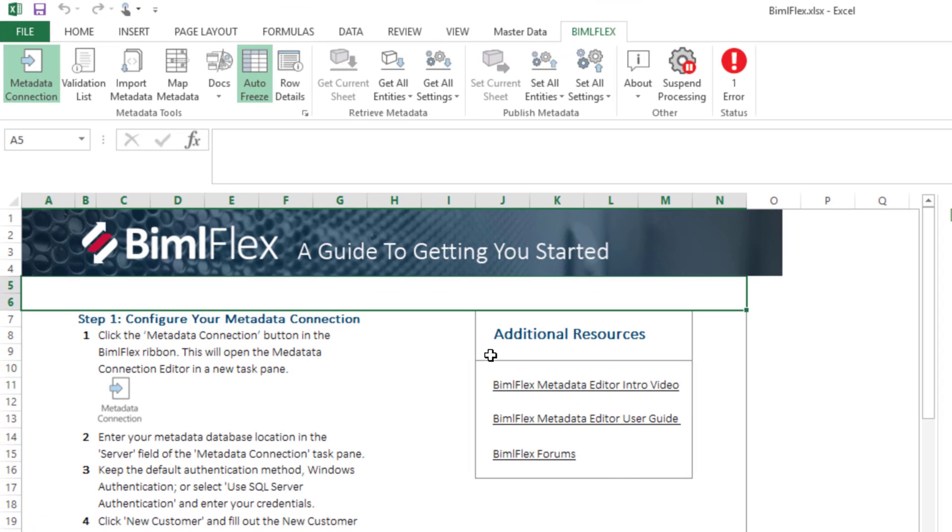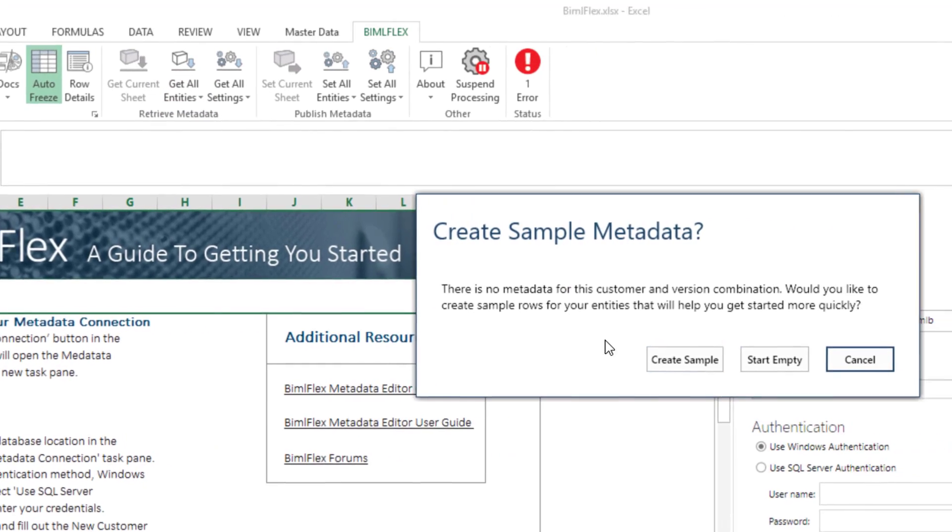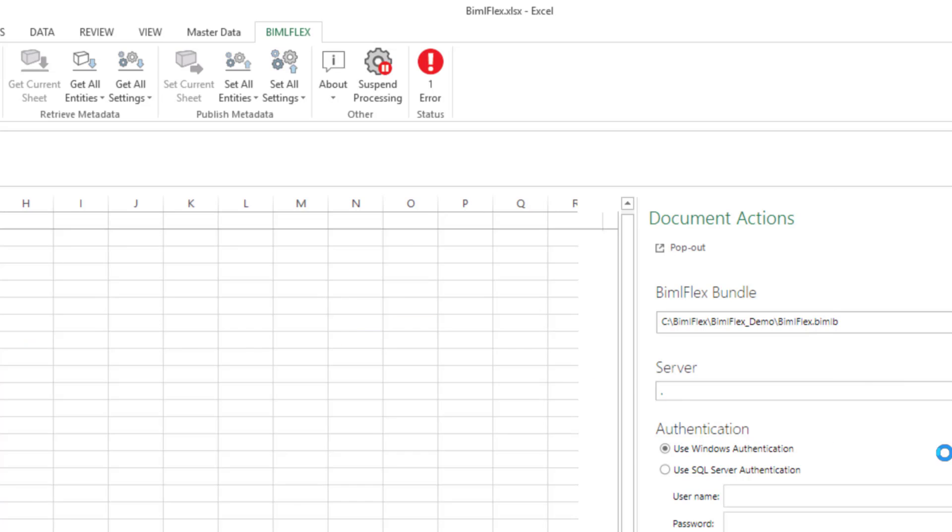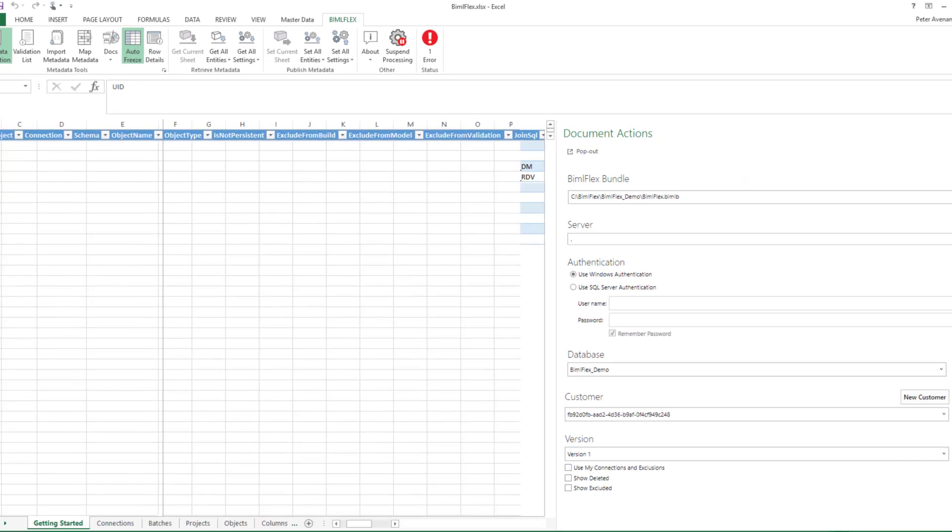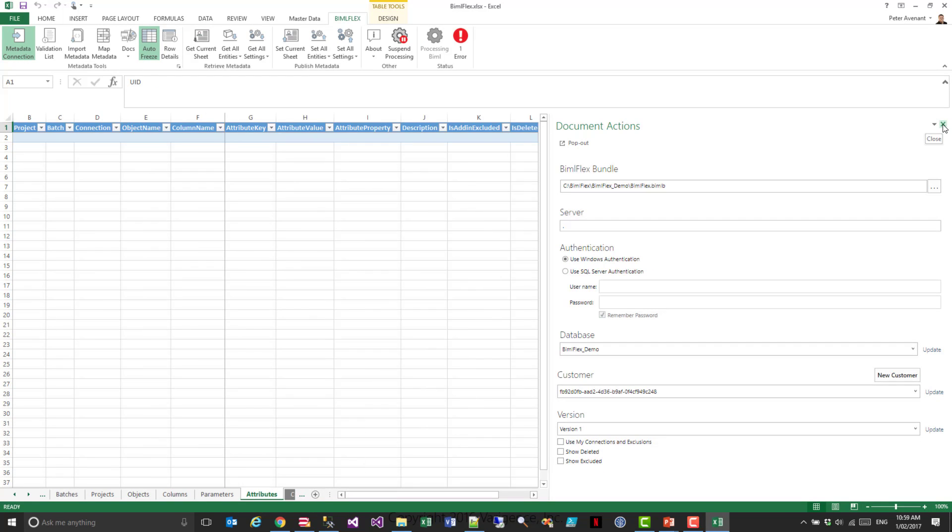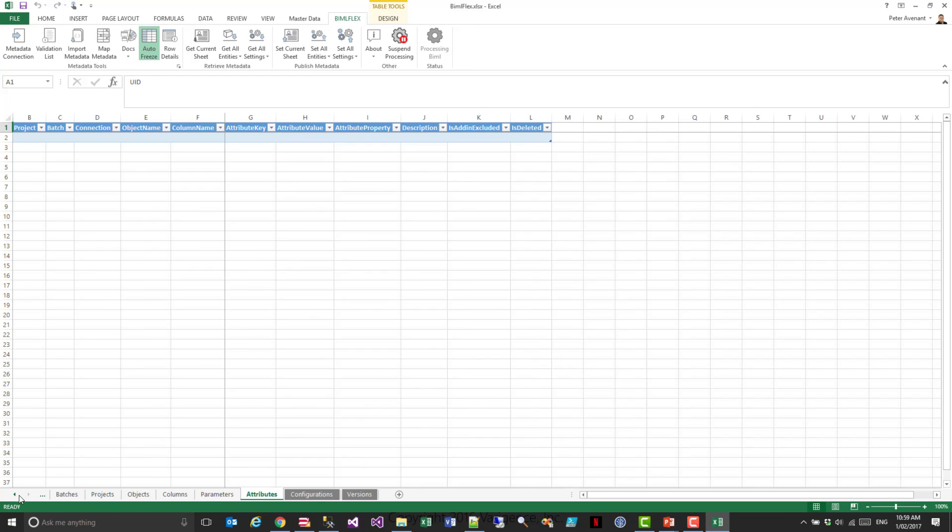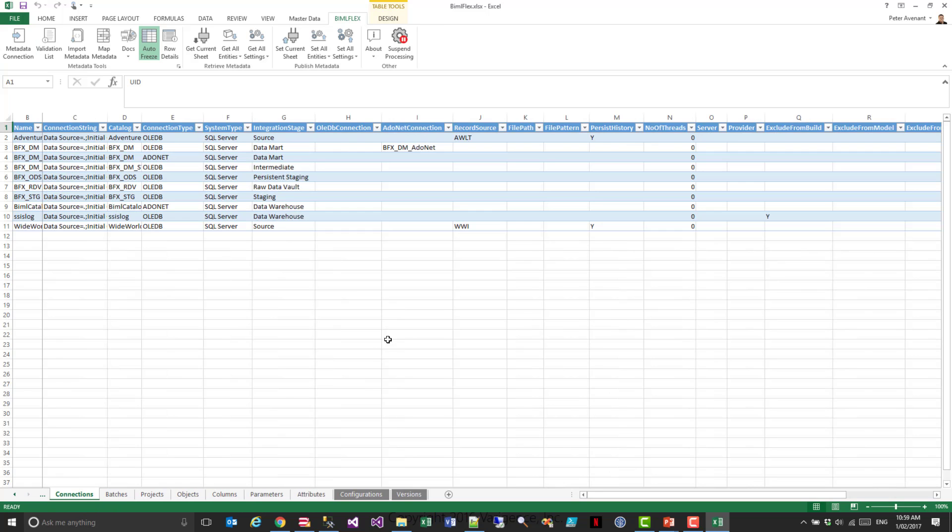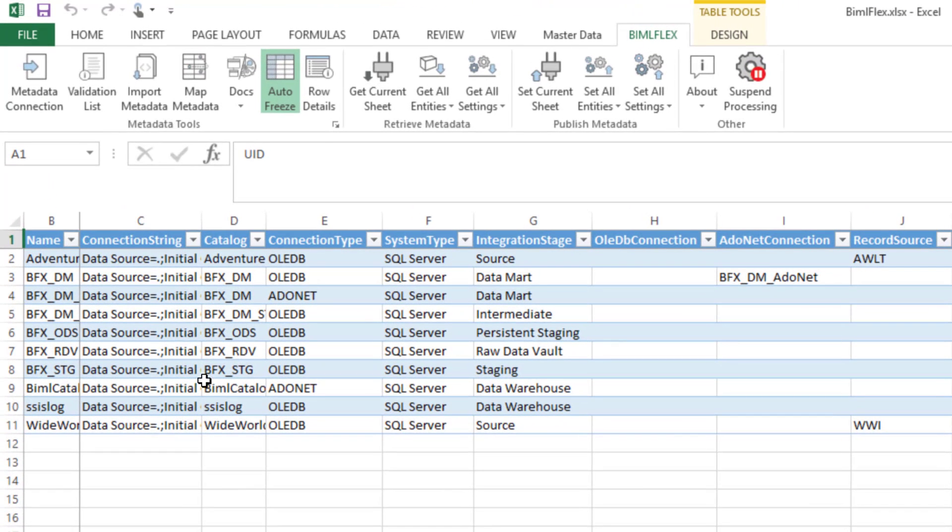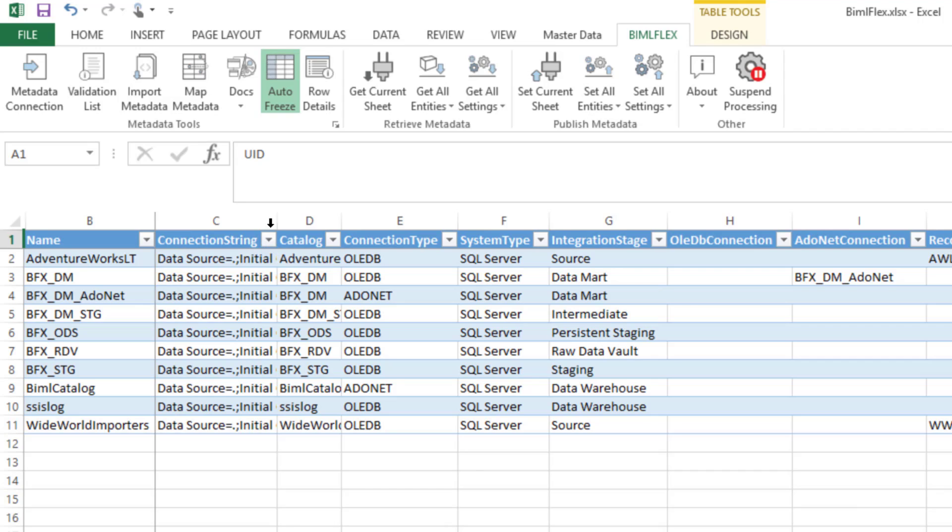The first thing we're going to do is we're going to hit this Get All Entities button. What that will do is it'll give us the option here, which effectively says you are starting a new project. Do you want us to create some sample metadata for you, or do you want to start with a completely empty spreadsheet? Now I'm going to hit the Create Sample Metadata here, just so that I can go through the metadata with you. I'll close this up and I'll head over to the Connections tab. As you can see here, we've pre-populated some sample metadata. This is effectively our demo environment that we use. And then from here you can then go and alter and change things up.